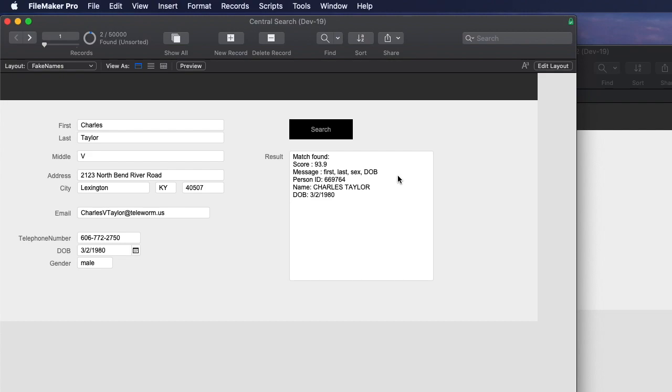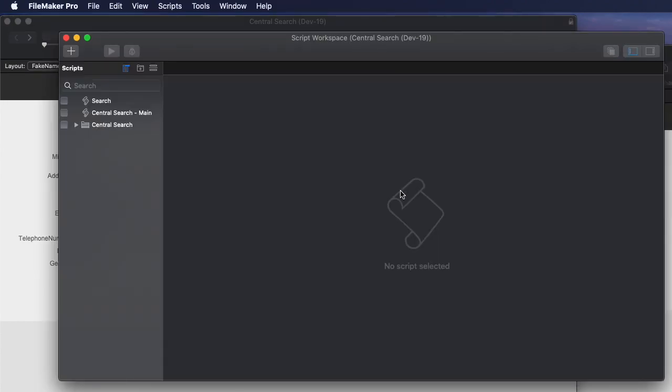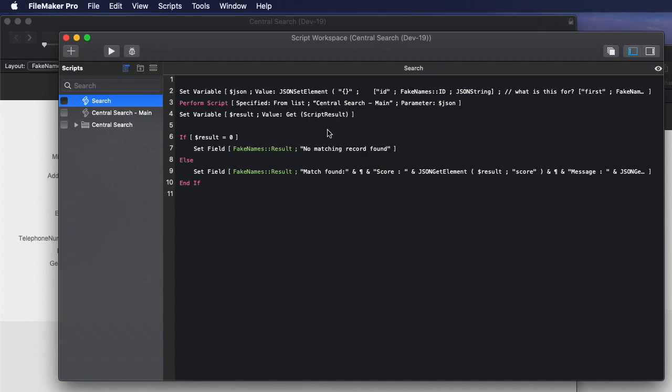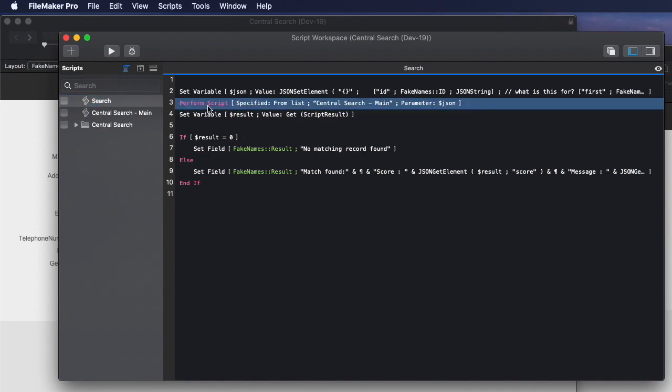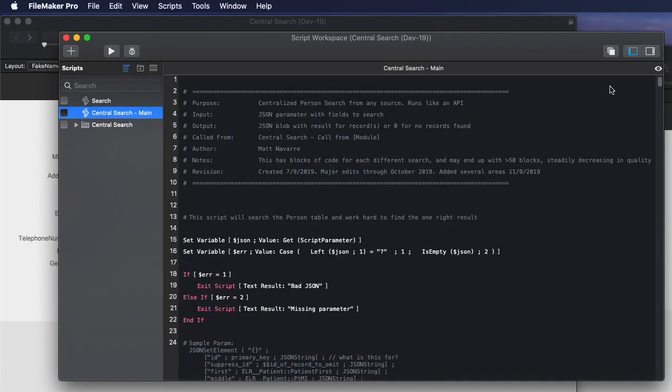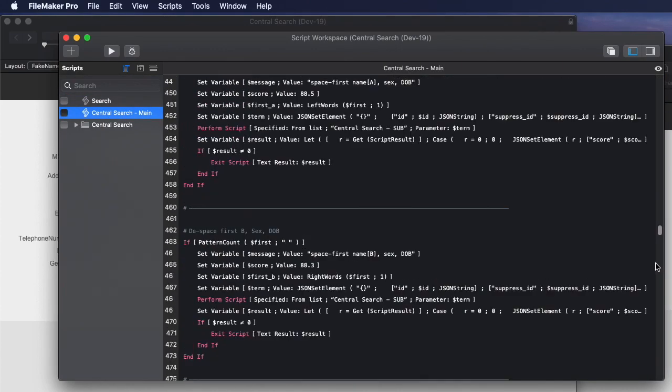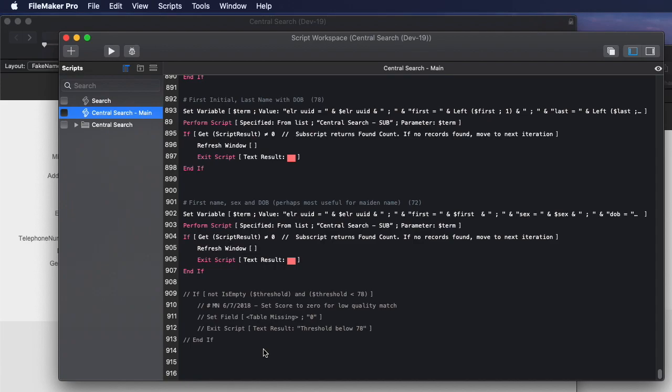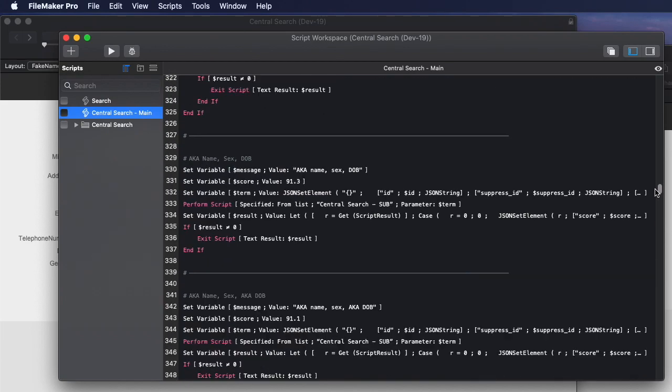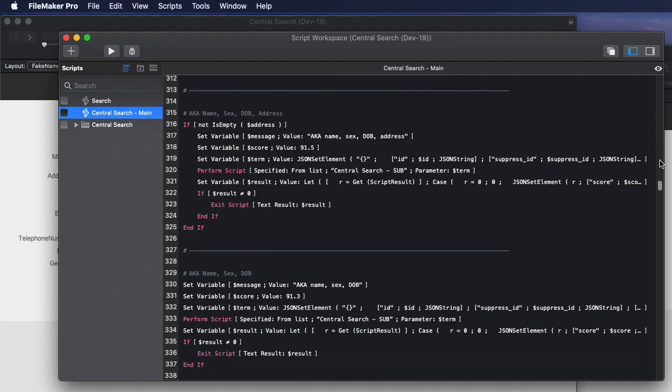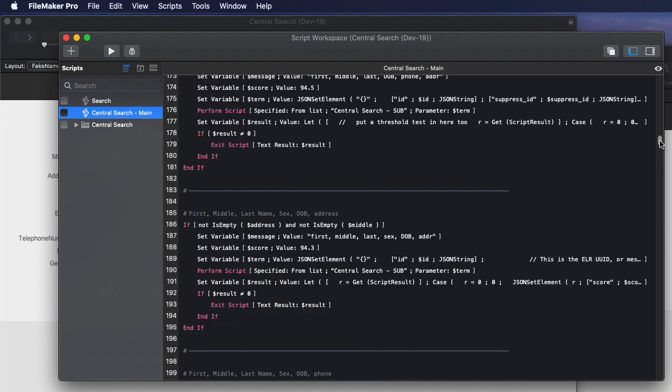Okay, let's take a look again at that script. So here's my search script, just a handful of lines of code. This calls a really large one called central search. Let's take a quick look at that. So central search is long. It's 900 and something lines. And what it does is it does a search for different sets of fields. So here's one that does quite a few. First name, middle name, last name, gender, DOB, and address.